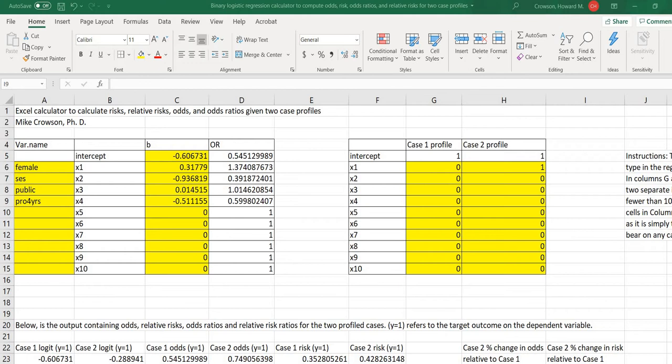So first let me note that you can obtain a copy of this Excel calculator at the link that is provided underneath the video description. And basically what I'm going to do is walk you through the calculator and then provide a short example with some real data.